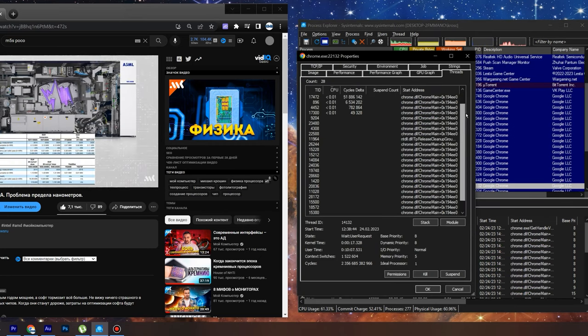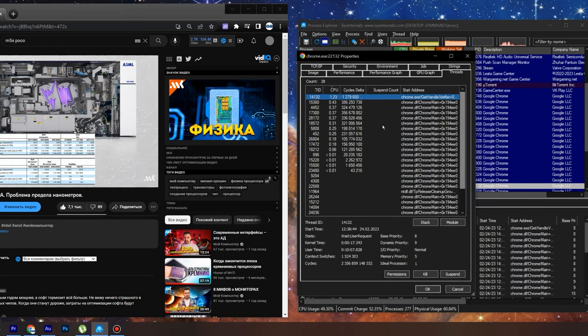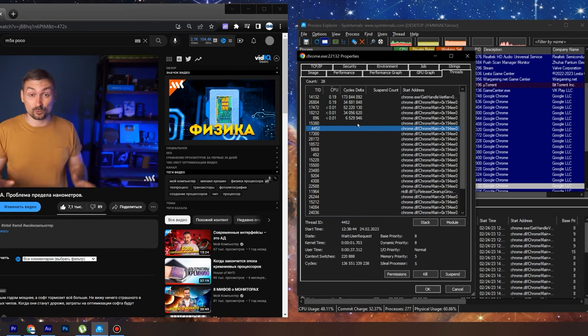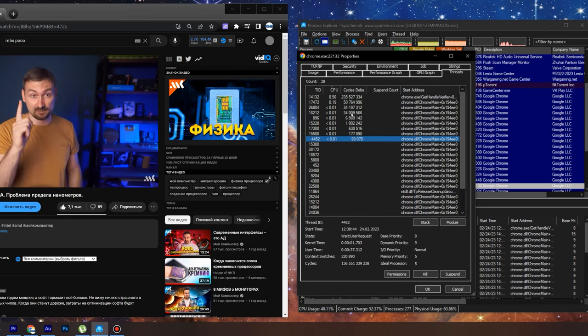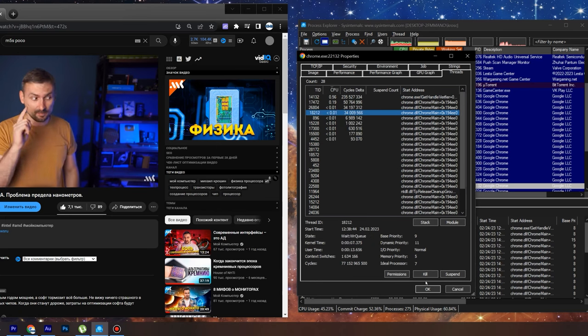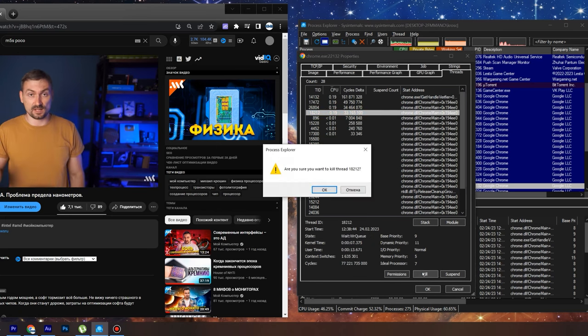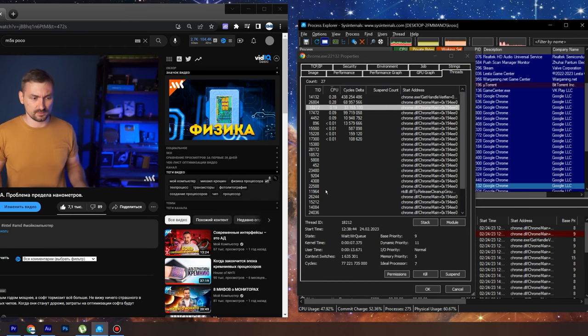The system does not allow us to interact with such threads, and it makes sense. For example, by killing the audio thread, the video will become mute. And if we kill the video thread, we will turn into a podcast.